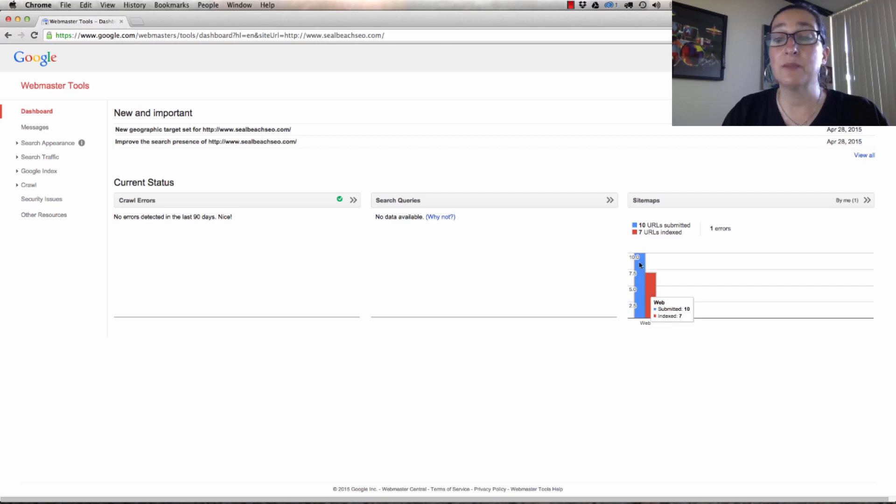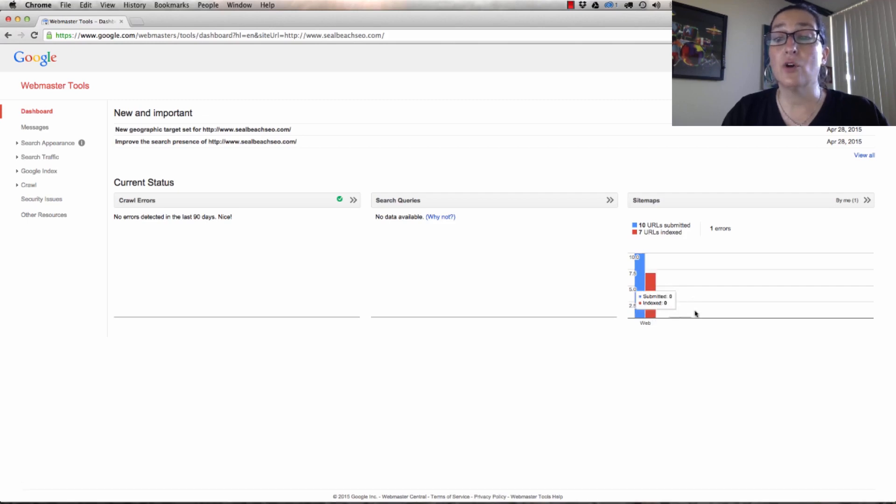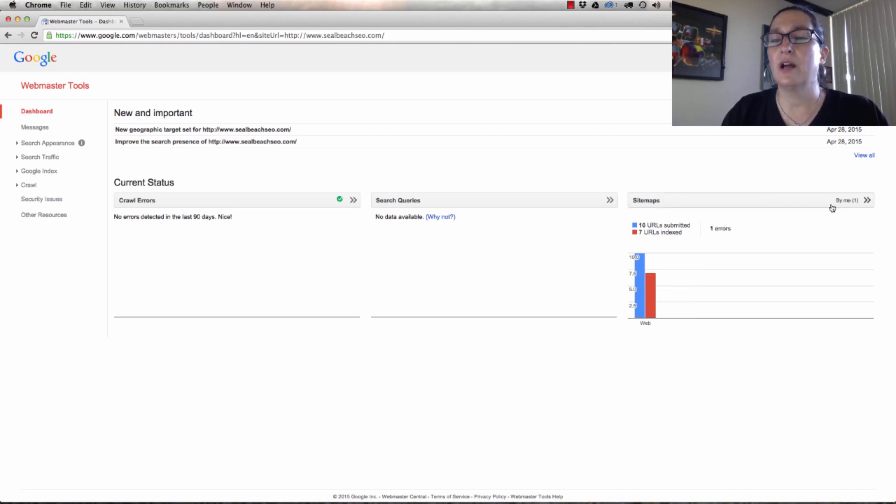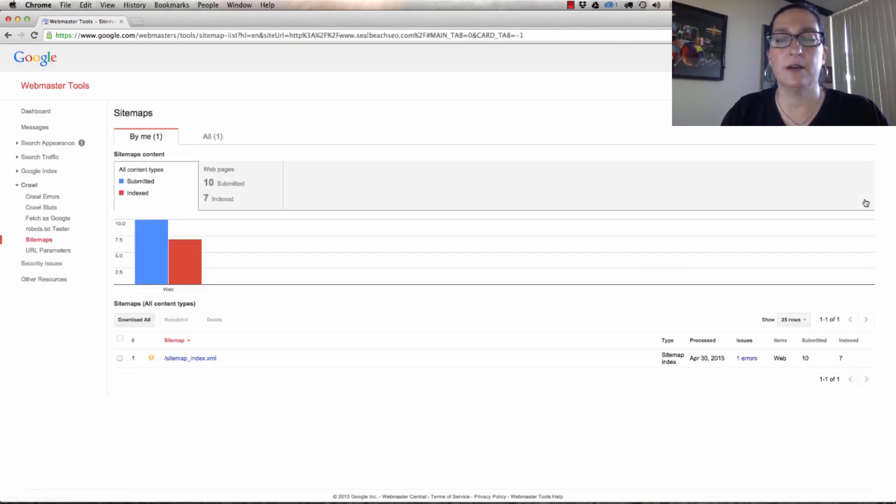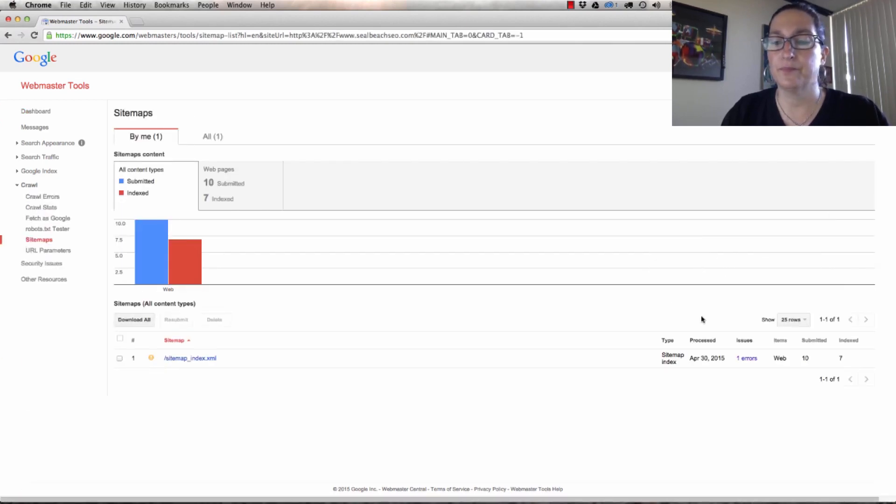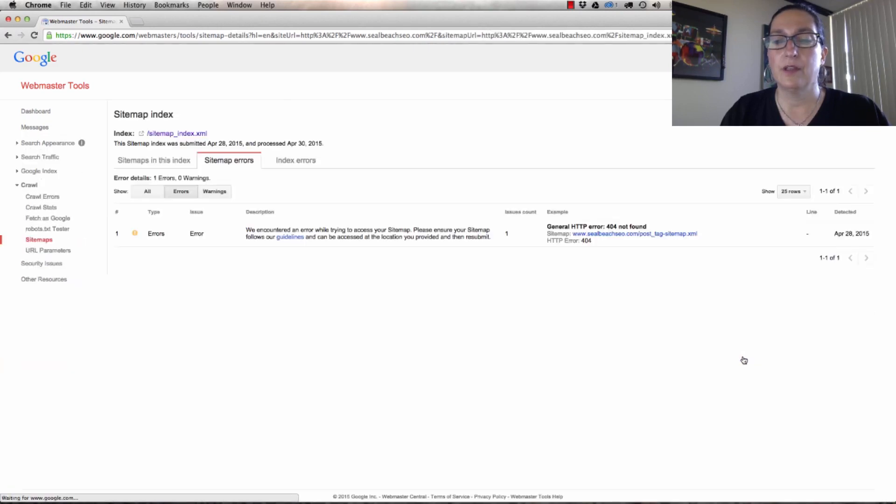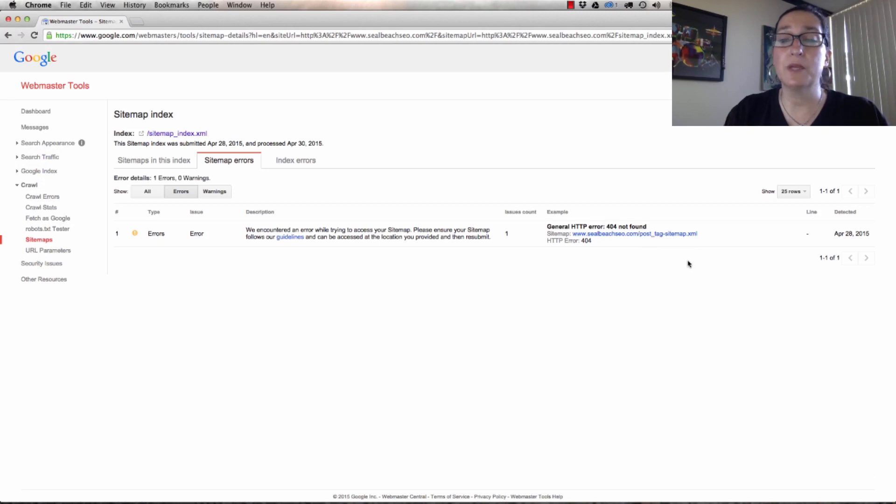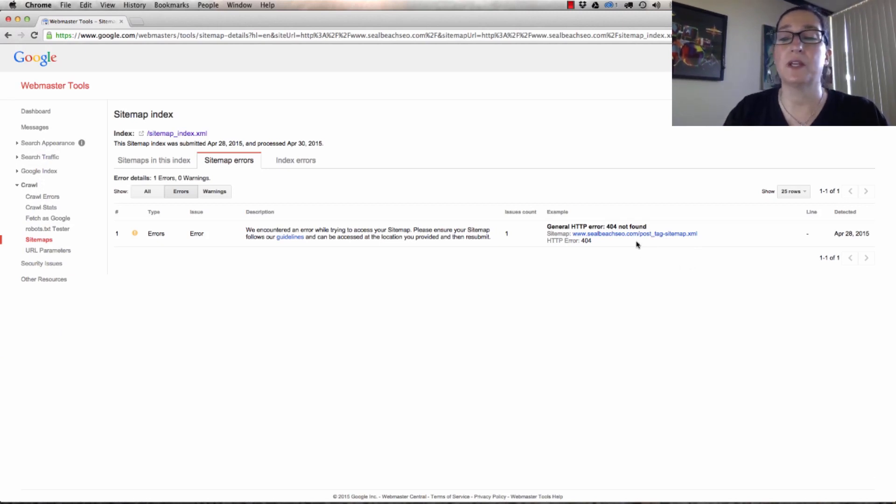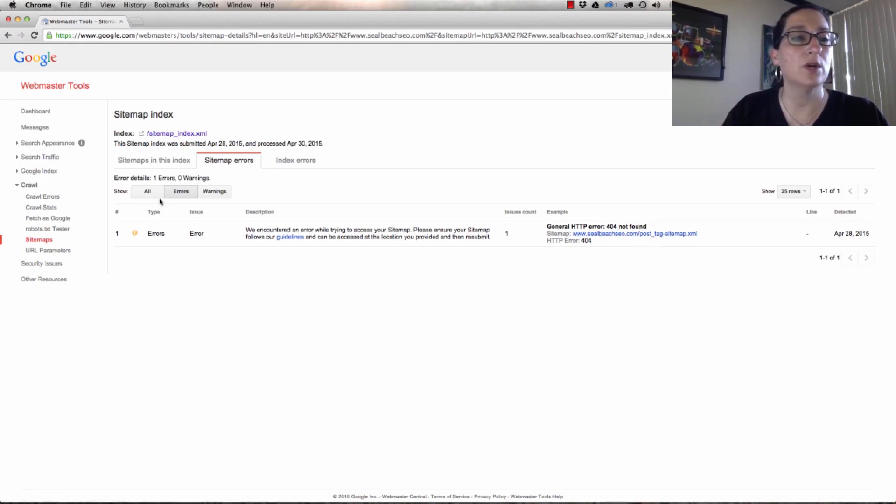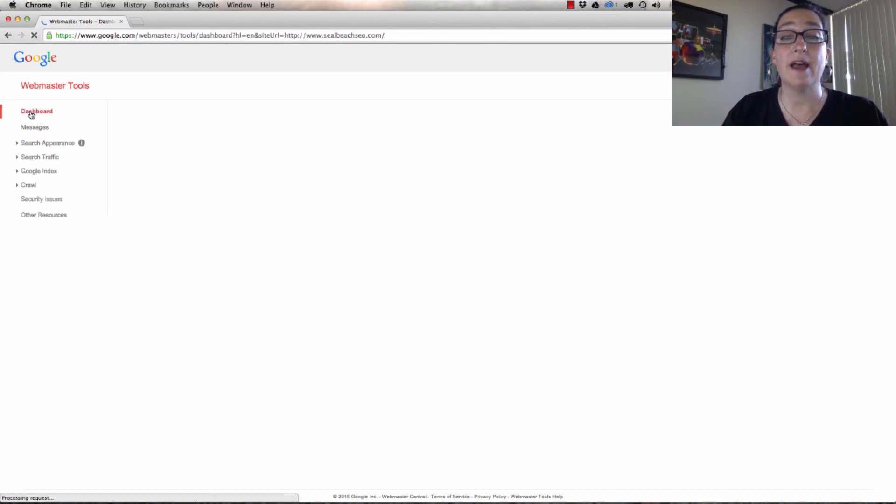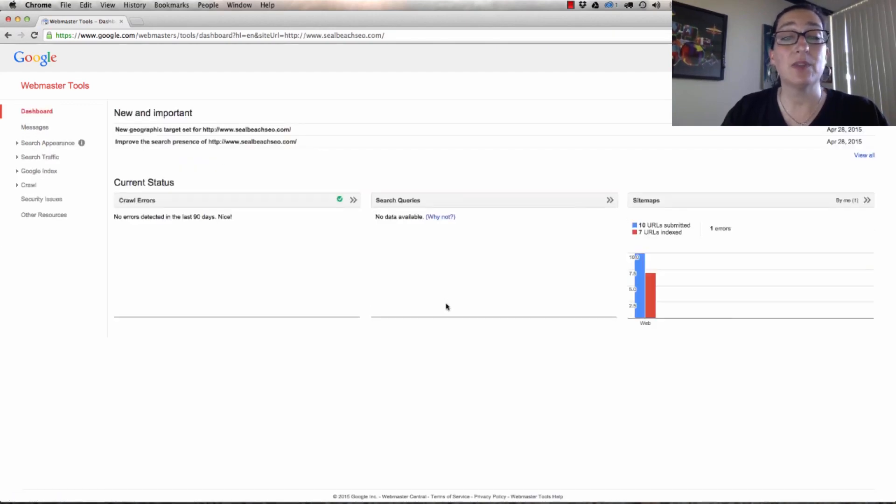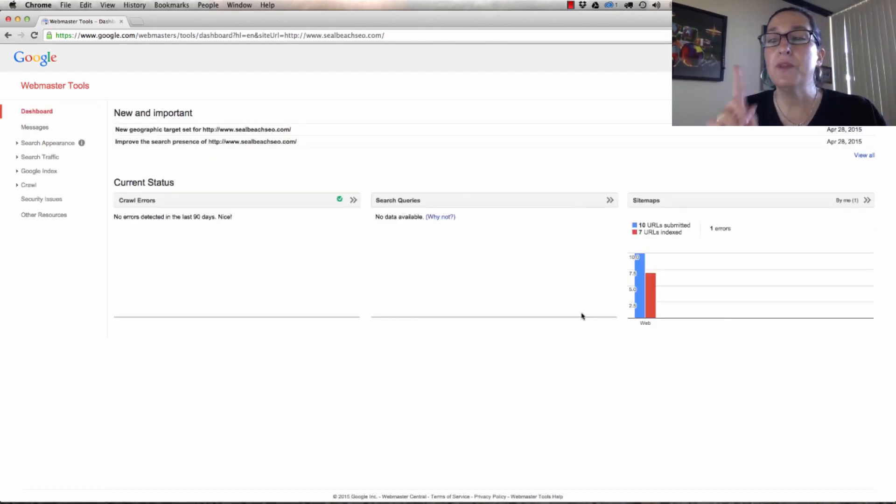I submitted ten, so this does say one error. Let's just go see what it is. This just says that there's a post tag sitemap, and that's normal because it'll give a 404 error because I don't have anything there. So I'm not even worried about that. You should have the same thing for yours.